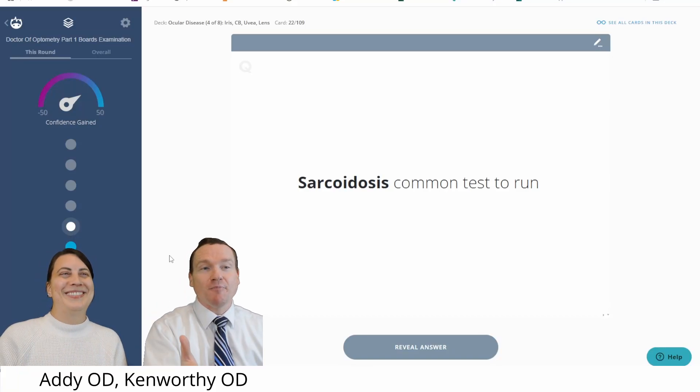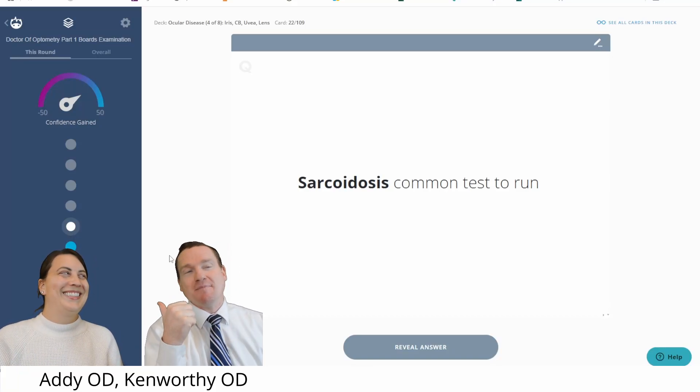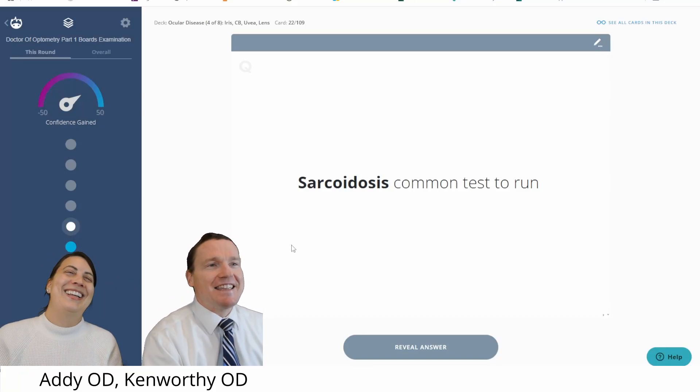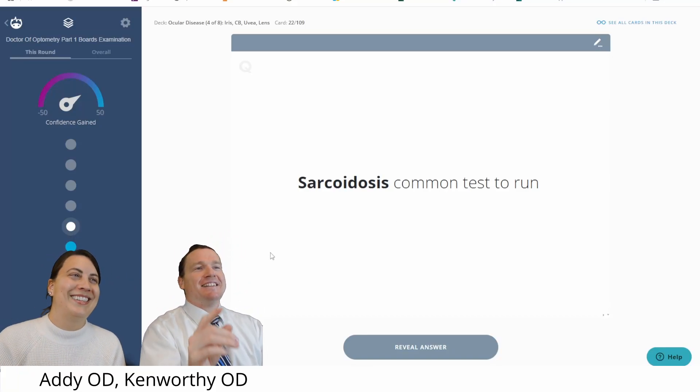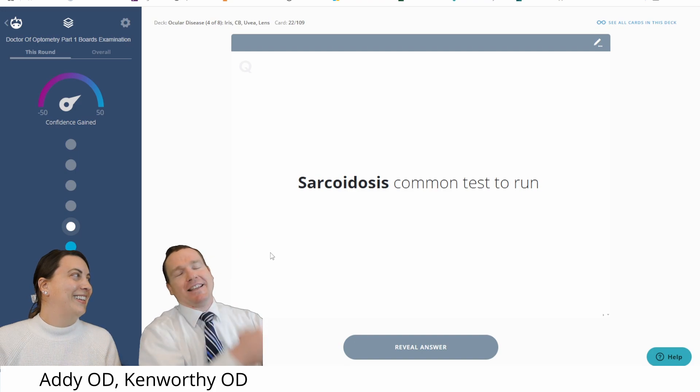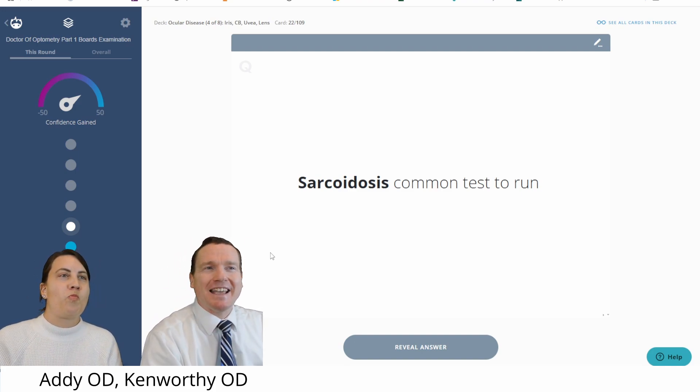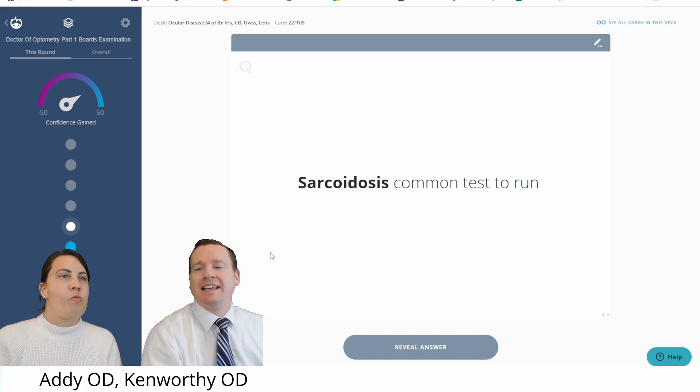Well, this is exciting. More boards this time with Dr. Eddie. Let's hit it. Sarcoidosis, common test to run.